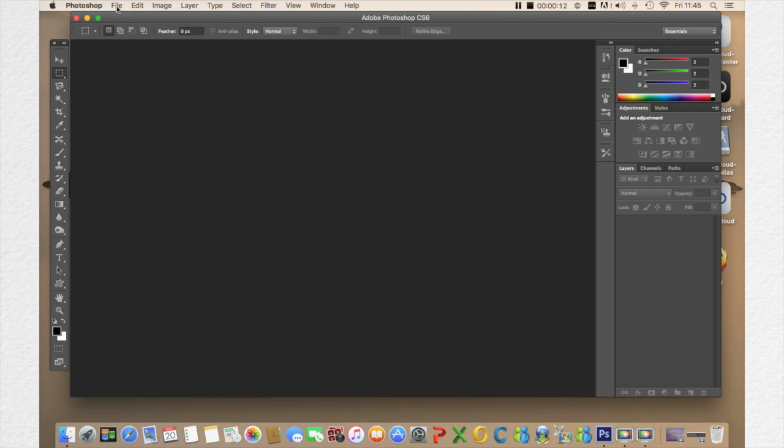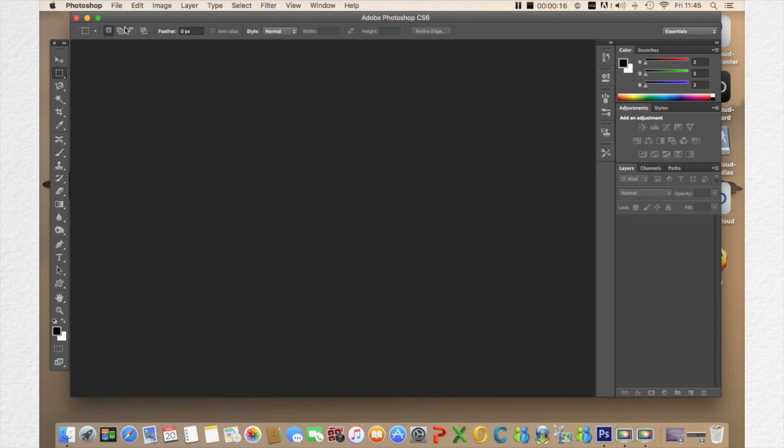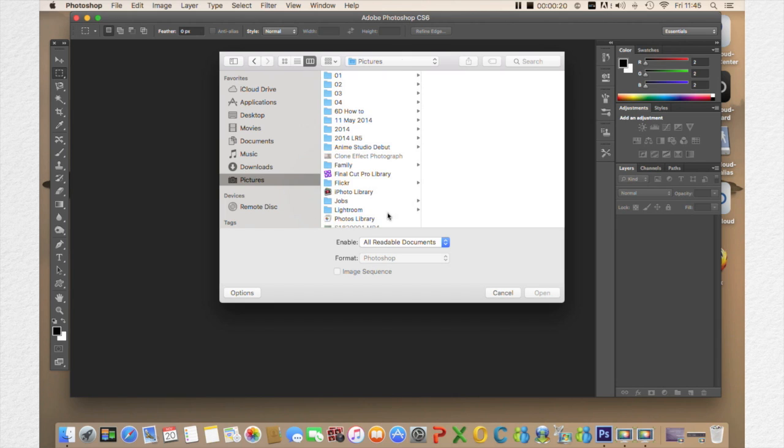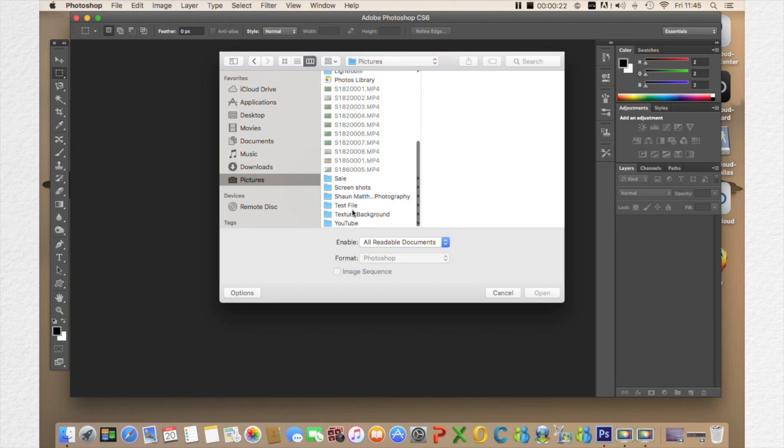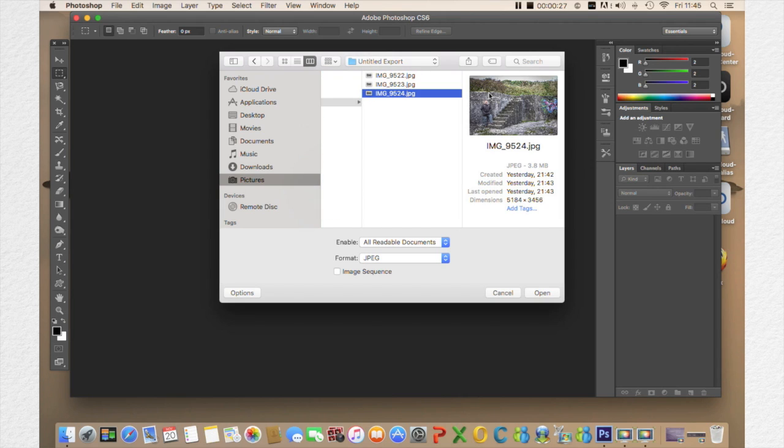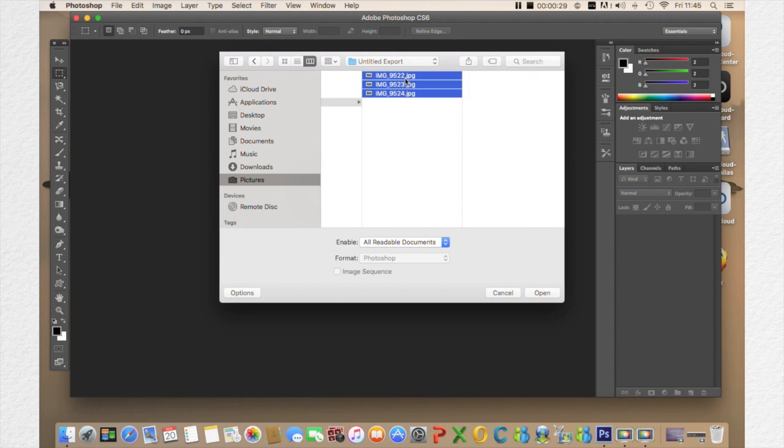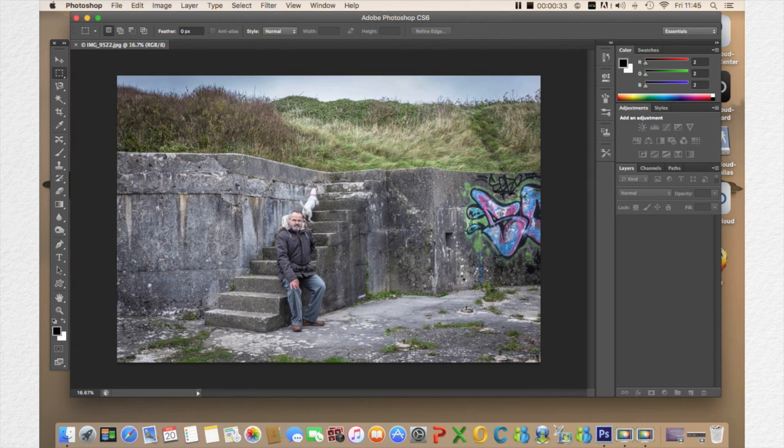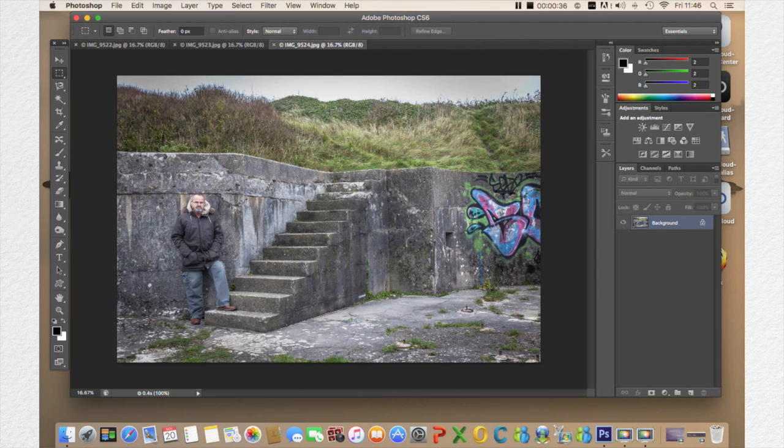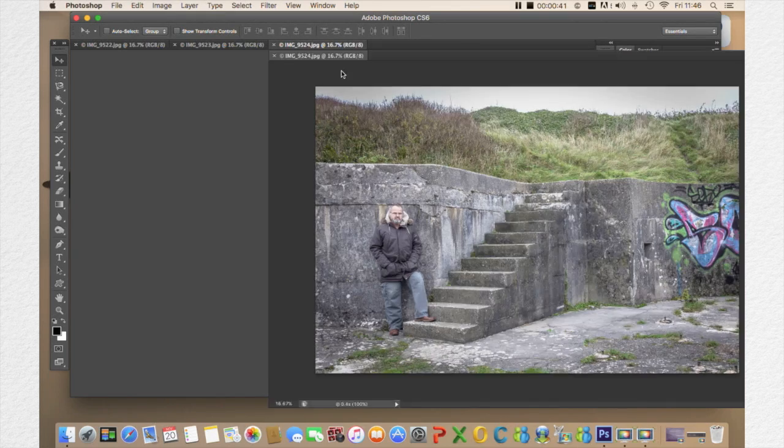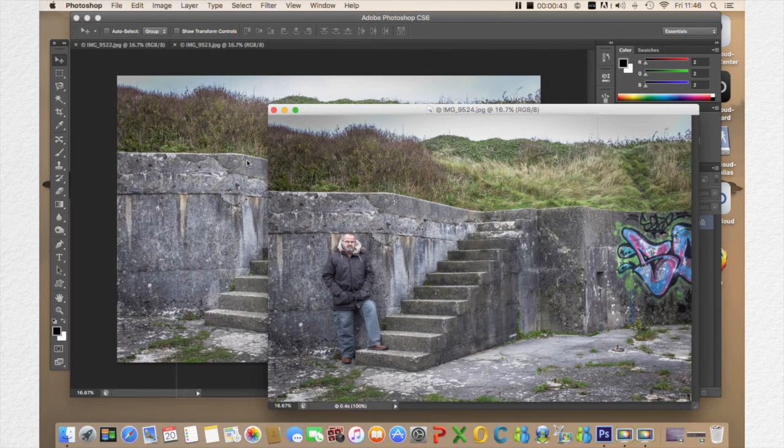So you're in Photoshop. You go into file, open. So you're going to open up your images. I've called it test file. So click all three images. Open them up. One, two, three. So what you do, with the right image, just drag it onto the second one.